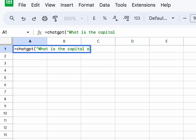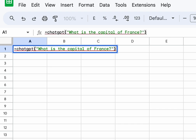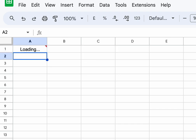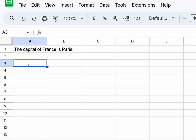So here I am, I'm just typing equals ChatGPT, then I type in a question: what is the capital of France? Close the quotes, hit return, it does a bit of thinking, and it tells me that the capital of France is Paris.